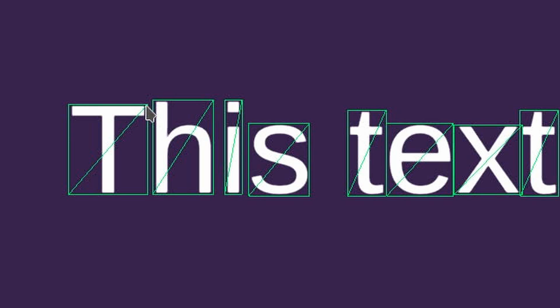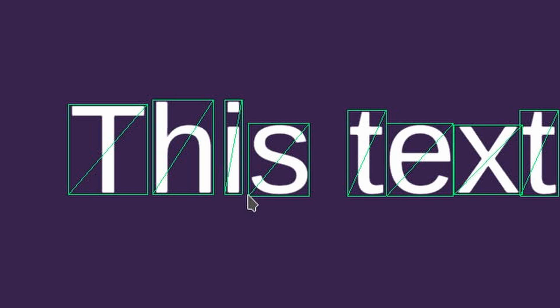TextMeshPro works by creating one little four vertex mesh per character, so what we need to do is intercept those generated meshes and modify them.